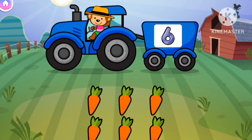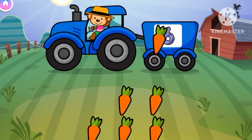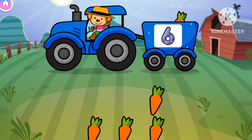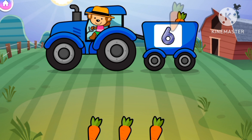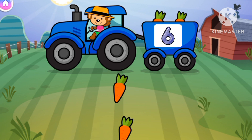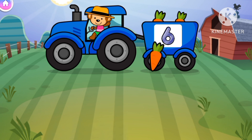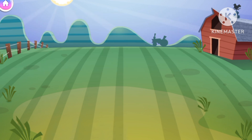Now we need 6. 1, 2, 3, 4, 5, 6. 6, 6 carrots.